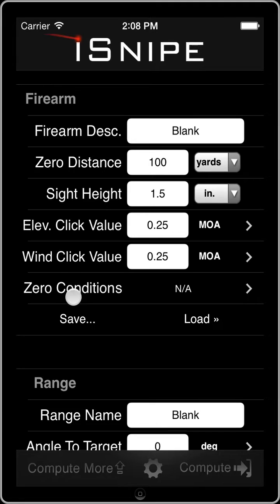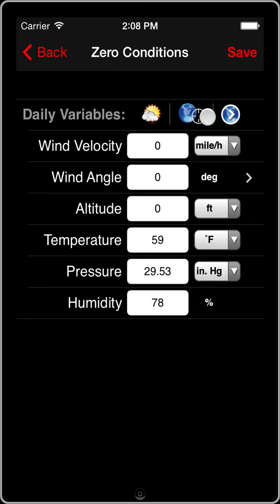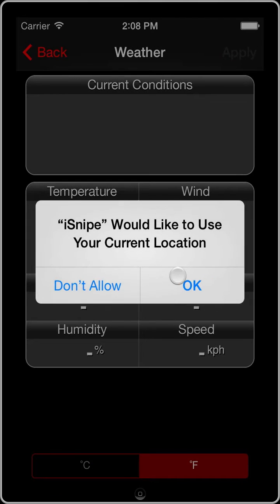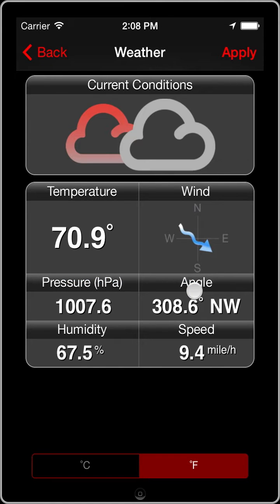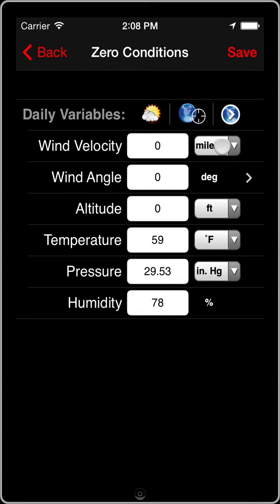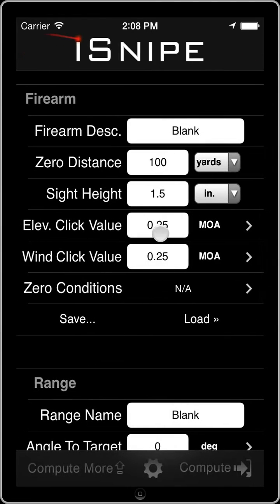The last one in the firearm section is the zero conditions — these are the atmospheric conditions under which you zeroed your rifle. We can get them from the internet. If you're sighting in today, you can go in here and get your current conditions and apply them. Or we can choose to leave it blank if you're not sure what the conditions were and just do a blank computation.